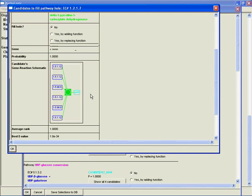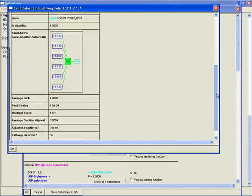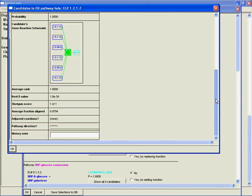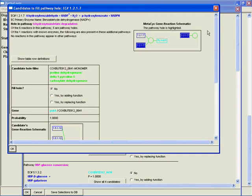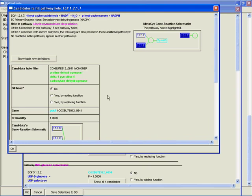You can see the PutA is already carrying out a lot of reactions, but there are a lot of related reactions so it might make sense to add one more on. You can scroll down—average rank, best e-value, shotgun score, average fraction aligned, etc. If you want to know what the nitty-gritty stuff down here means, I recommend looking at the paper. You can also click here for definitions of what the different rows mean if you don't feel like going to the paper.